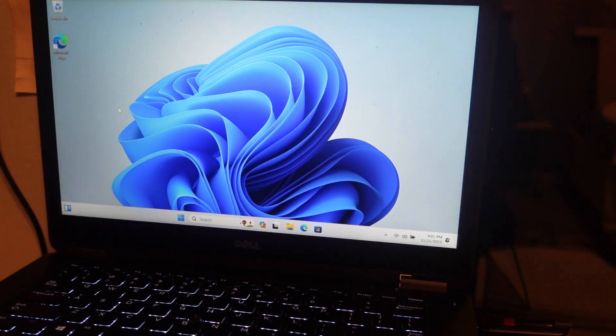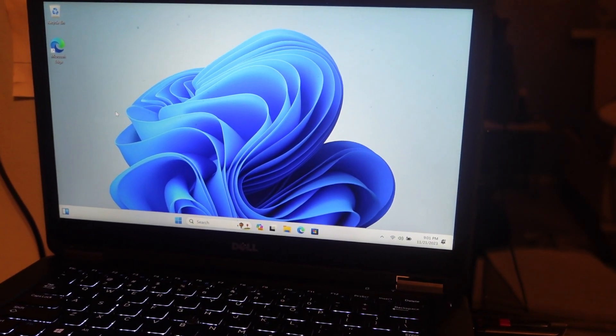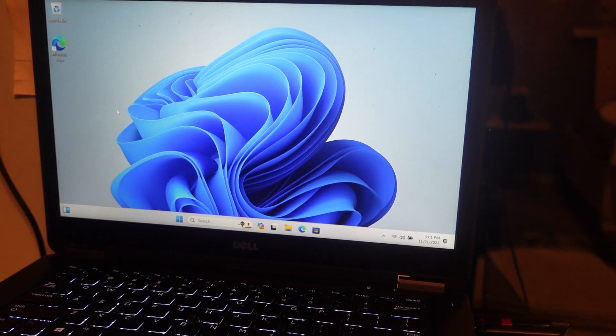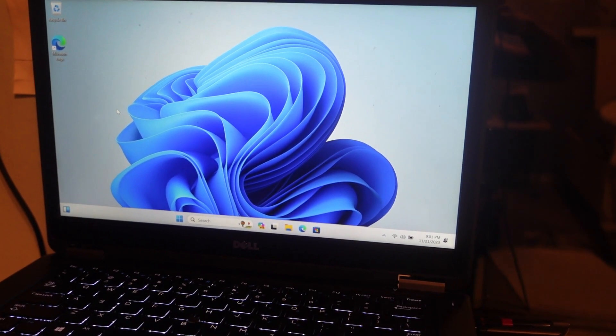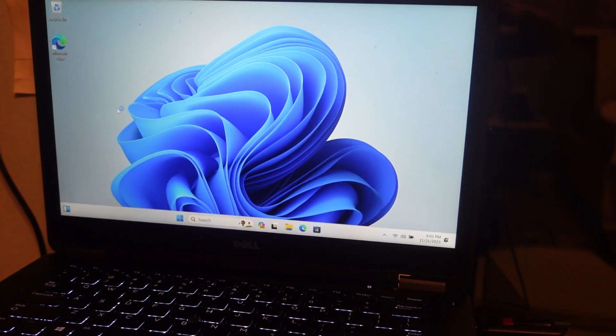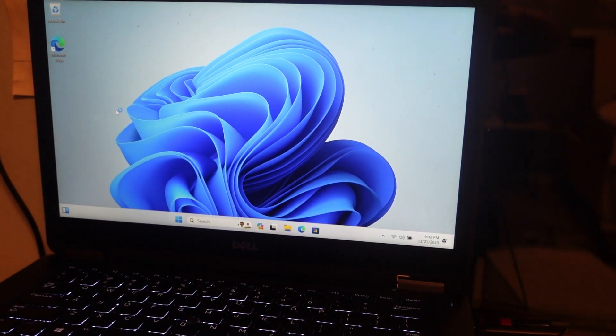And there you have it, Windows 11 on an unsupported PC. Like and subscribe to my channel.